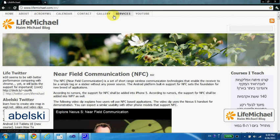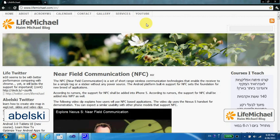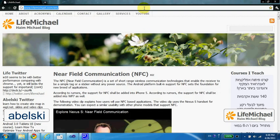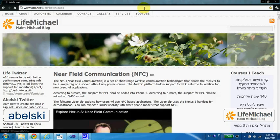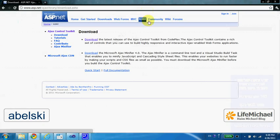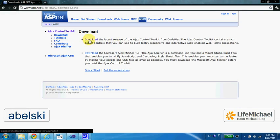In order to download and install the Ajax Control Toolkit, you just need to browse at asp.net.ajax.downloads and select Download the latest release of the Ajax Control Toolkit.